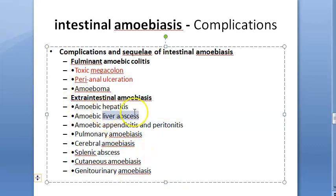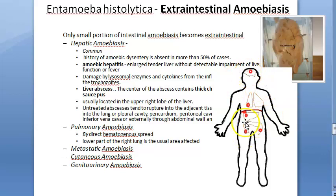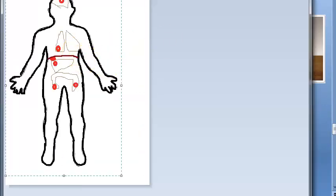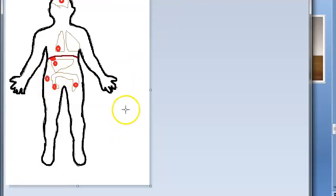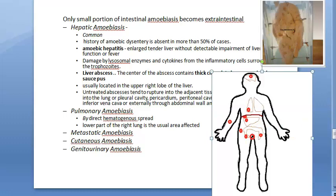The extra intestinal forms of amoebiasis include: hepatitis and liver abscess, appendicitis, peritonitis, pulmonary amoebiasis, cerebral amoebiasis, splenic abscess, cutaneous amoebiasis, and genitourinary amoebiasis. So the amoeba can affect the appendix causing appendicitis, cause peritonitis, affect the liver as liver amoebiasis or liver abscess, affect the lungs as pulmonary amoebiasis, the brain as cerebral amoebiasis, the skin as cutaneous amoebiasis, and the genitourinary tract.